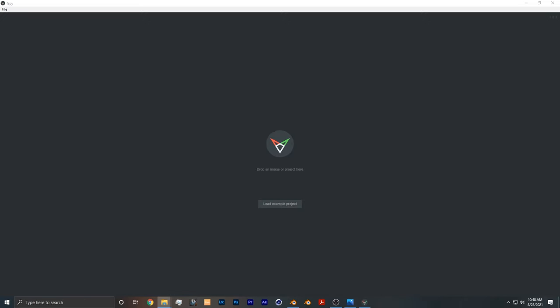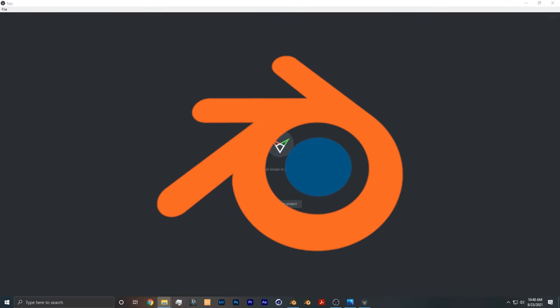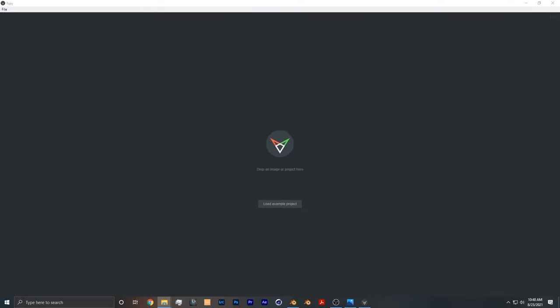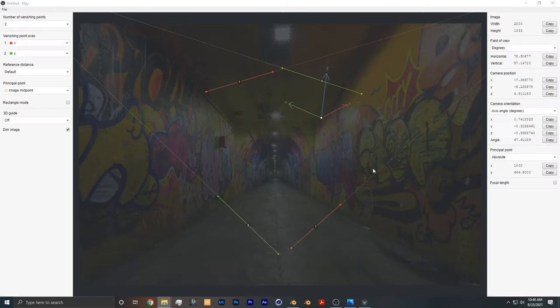The two pieces of software that we'll be using for this tutorial are FSPY and Blender. I already have FSPY open, so to start you take your preferred image and drag and drop it into FSPY.